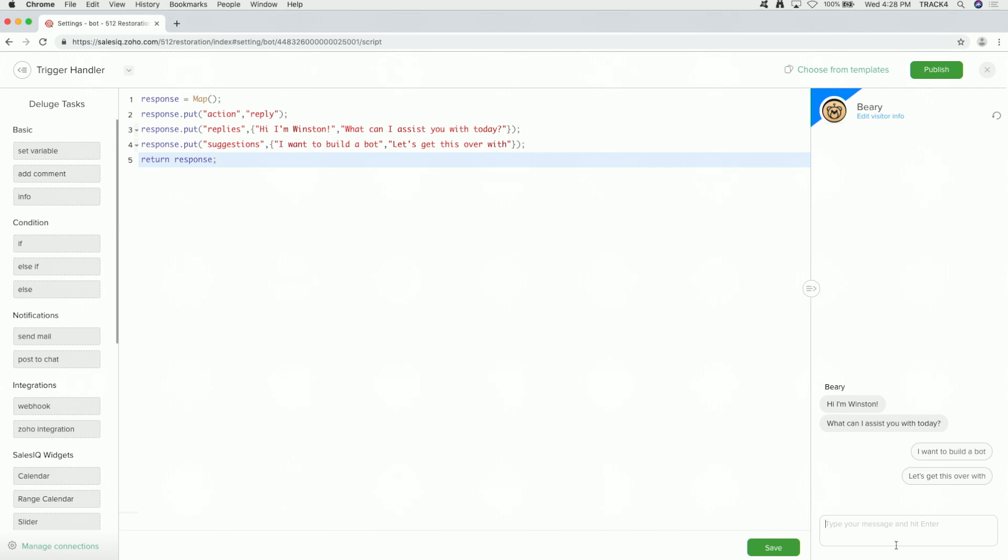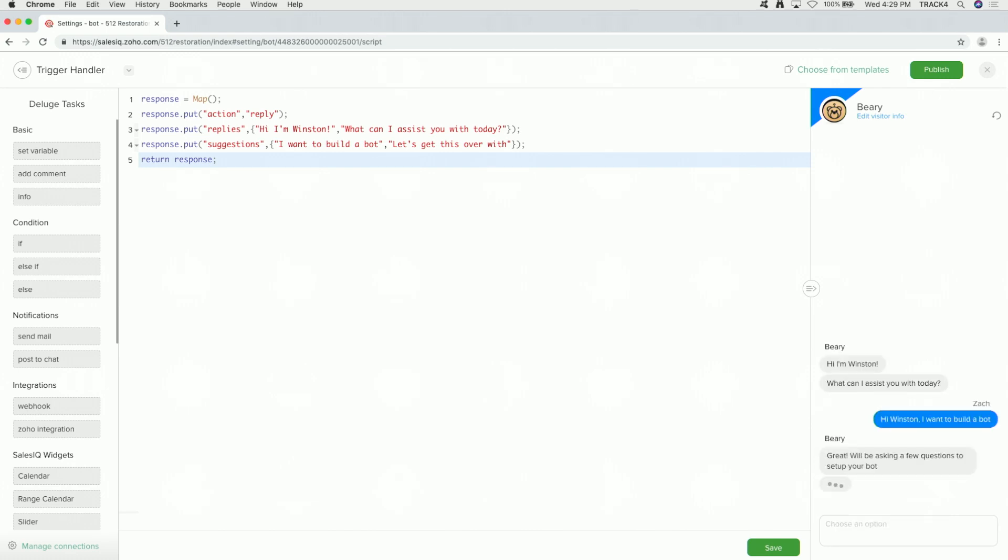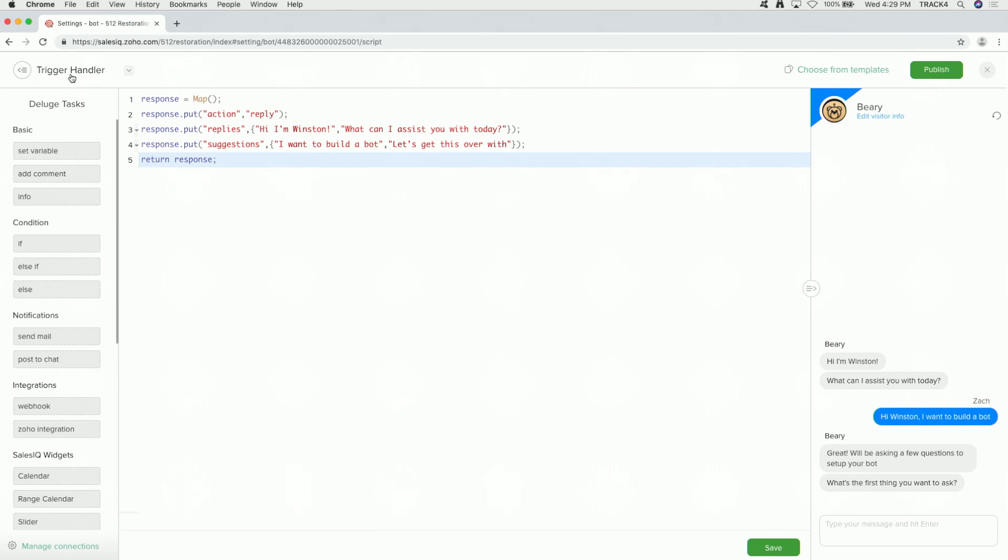On the right, I'll just go ahead and say, hi, Winston. I want to build a bot. Great. So he's going to ask me a few questions. At this point, I engaged the bot. So it goes to the message handler.